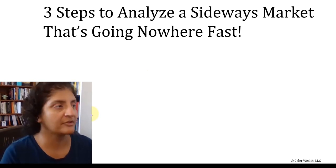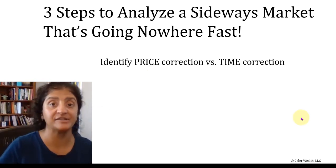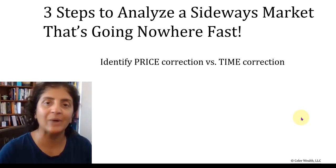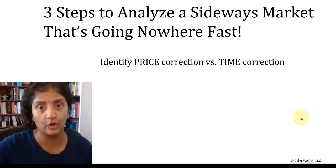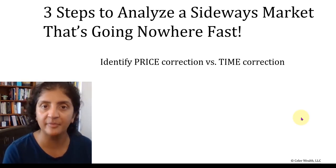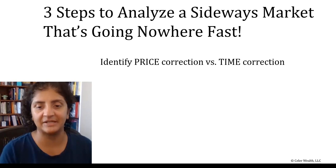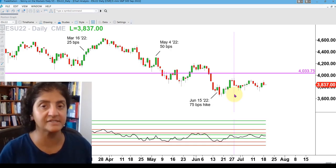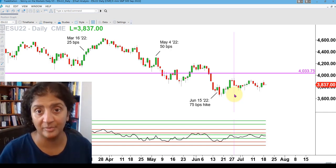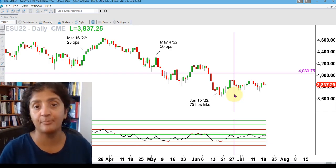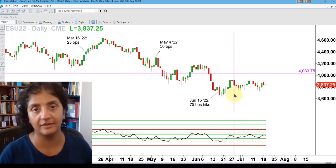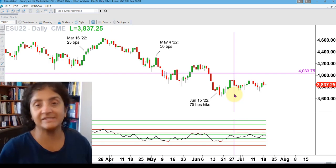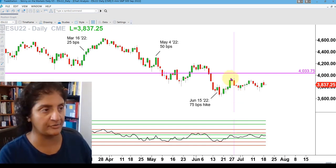The first thing to do is identify whether it's a price correction or a time correction. We often forget that there are two axes on our chart. We all focus on the vertical one — price — but what about time on the bottom? Here we've got a chart of the front month of the E-mini S&P 500 futures, the most liquid futures market on the planet and a proxy for the S&P 500, which is the broad market and economic indicator of the U.S.